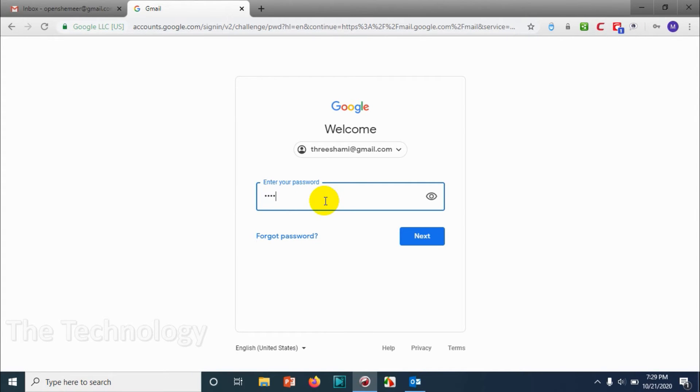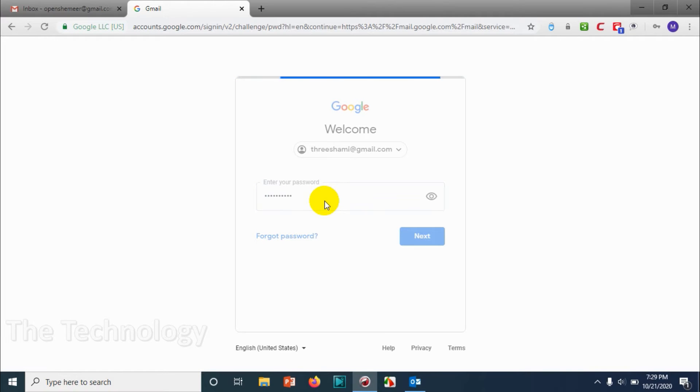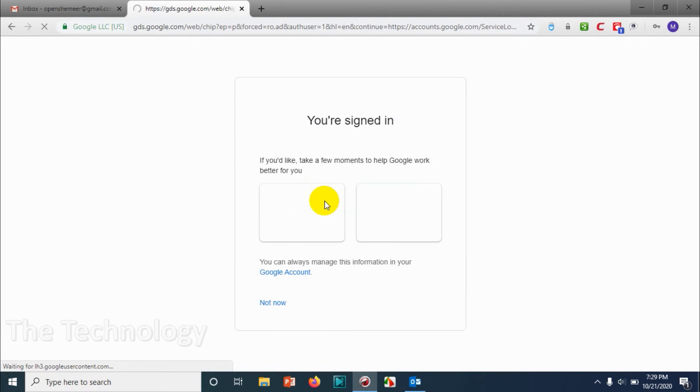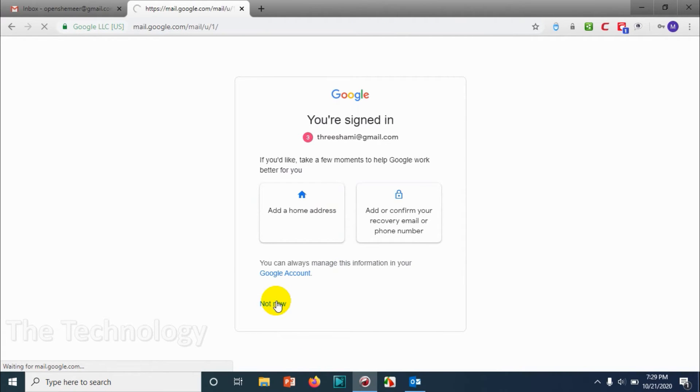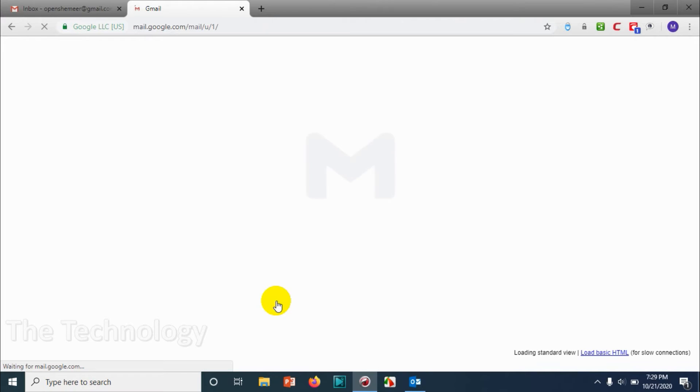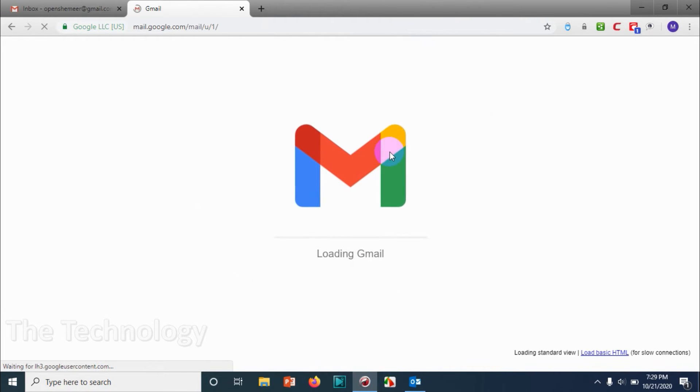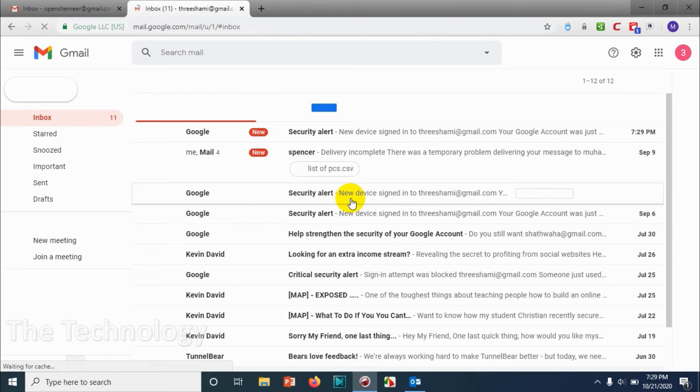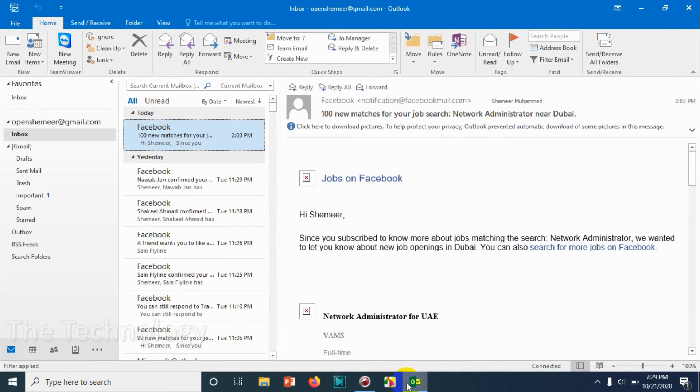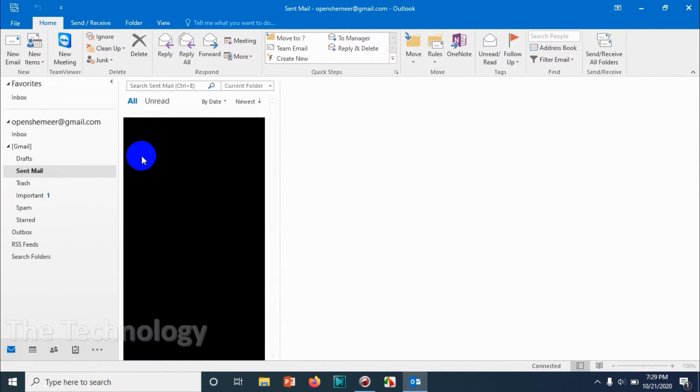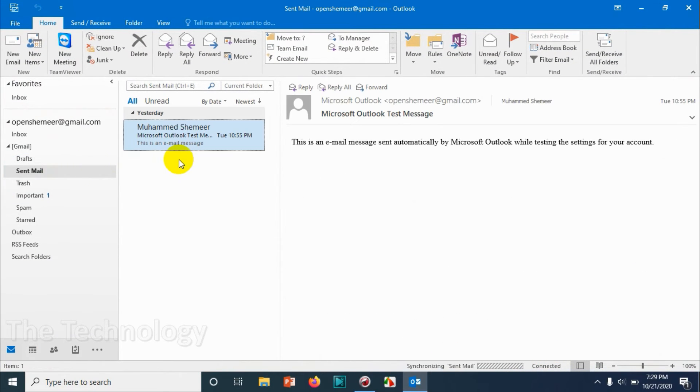It's already logged in. Just click on 'Not Now'. It's loading Gmail. So you can see that so far I didn't receive an email. Let us check now. I think it's already sent and it should be updated to the Sent Mail as well.